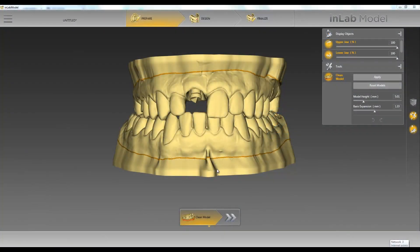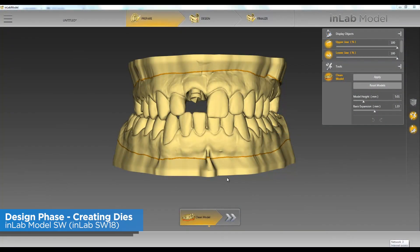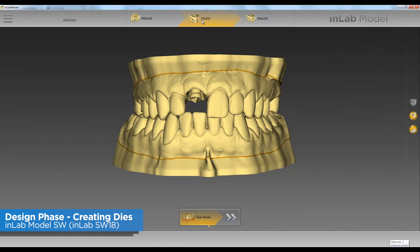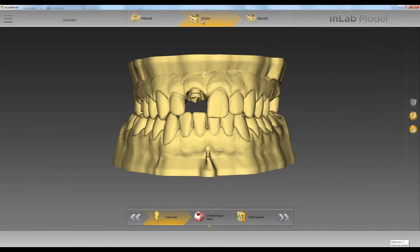Hello, this is Jay Black with Tekken 2. In this video, we're going to go over the design phase of the in-lab model software. After we've cleaned our model, we're going to click on Design at the top.